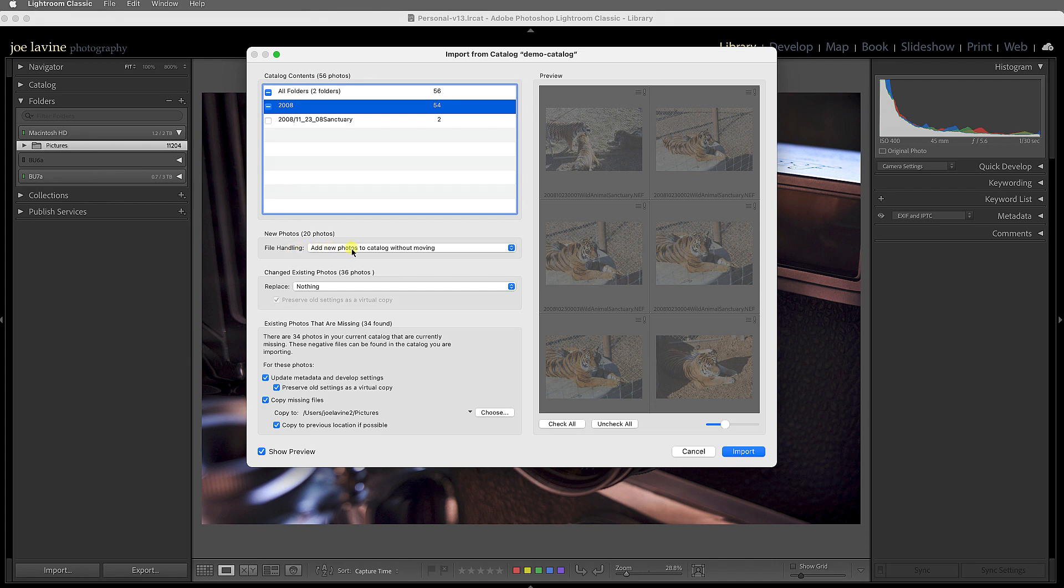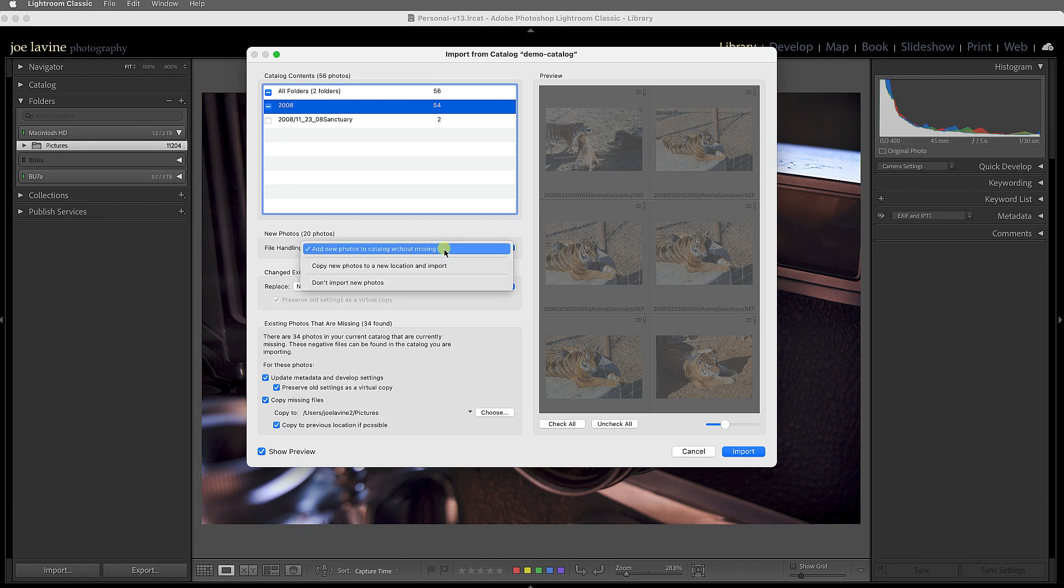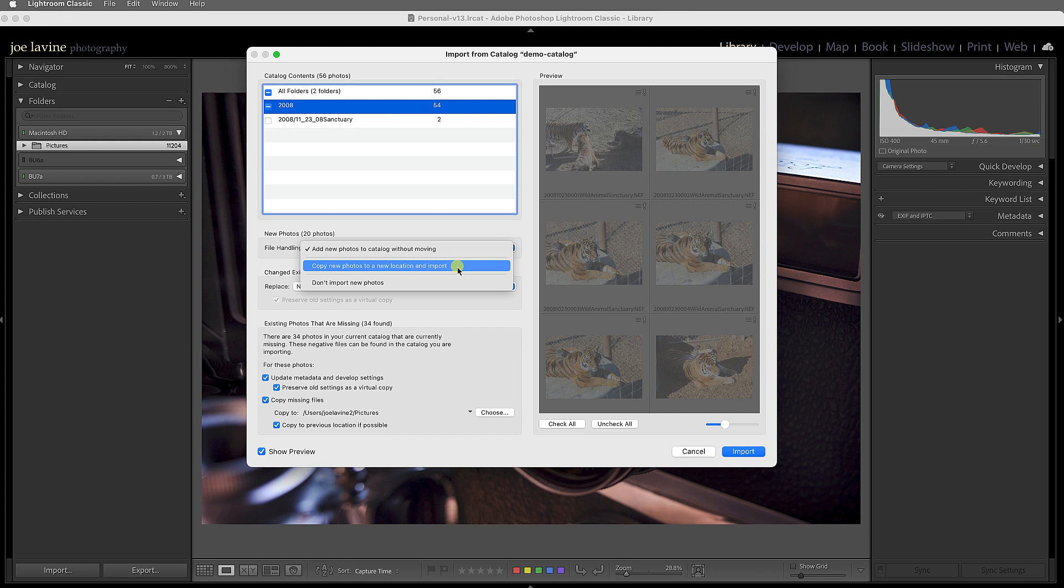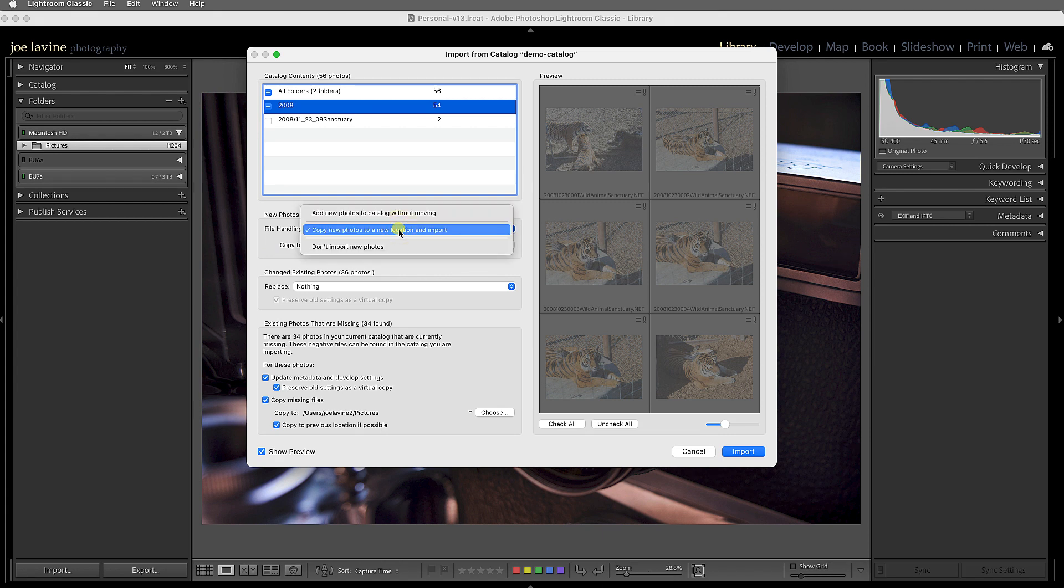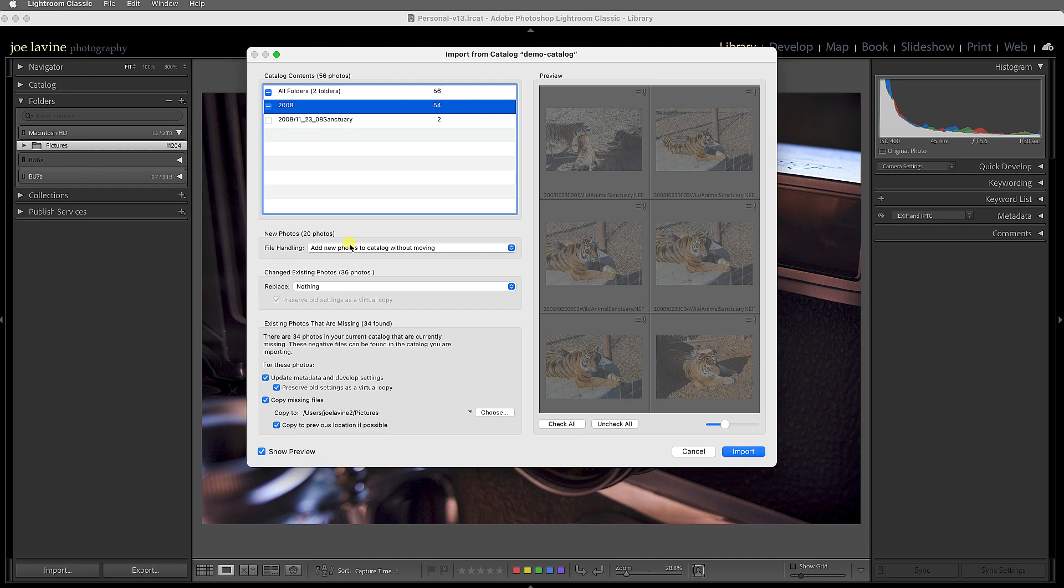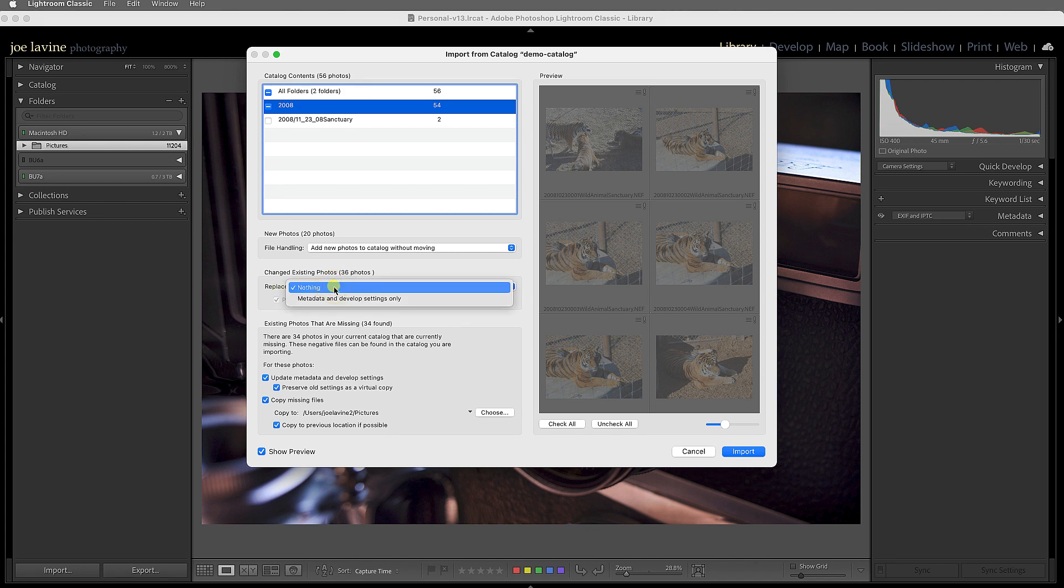So I do have 20 new photos and it says, 'Hey, what to do with these 20 new photos?' Add new photos to catalog without moving, so that would stay at the same location, or I can copy the new images to a new location of my choosing. And if I select that, you'll notice I can pick where I want to copy them to, or I don't have to import them. Here I'm just going to add new photos to catalog without moving because I like where they're located.